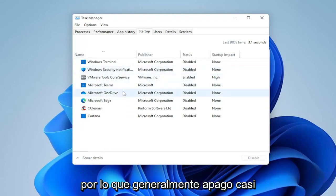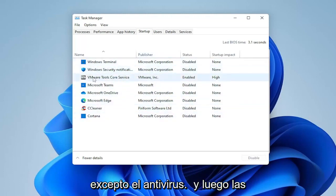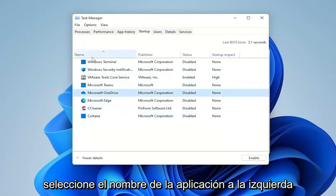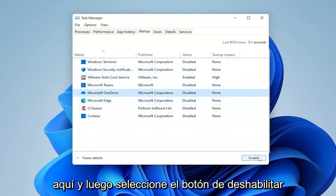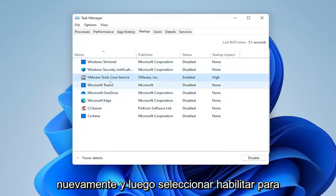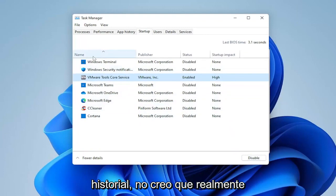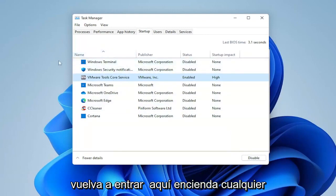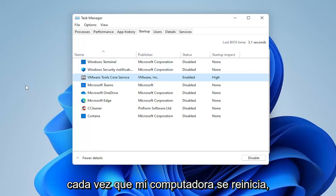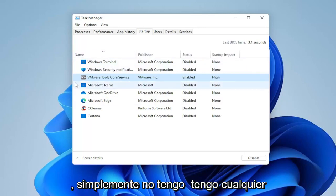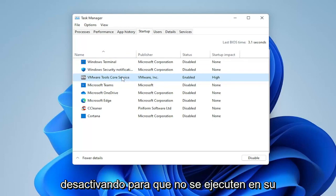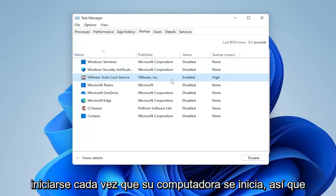A lot of printers will do this too. I usually turn off pretty much everything except for the antivirus and VMware tools. To disable any of them, just select the application name on the left and then select the Disable button on the right. If you ever wanted to re-enable any of them, just click on it again and select Enable. These are generally very resource-hogging applications — disabling them doesn't stop them from running, they just don't need to start every time your computer starts up.